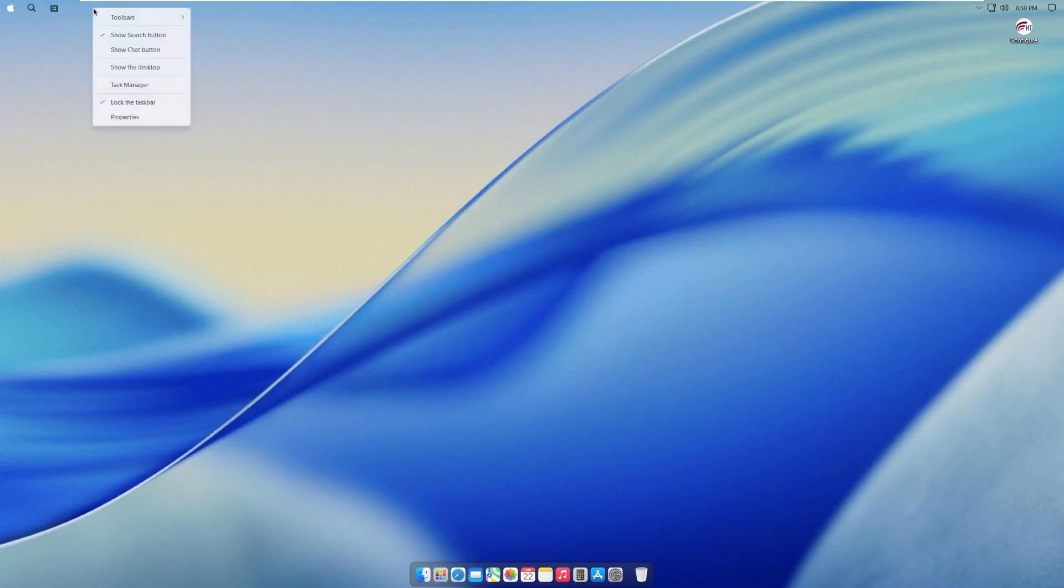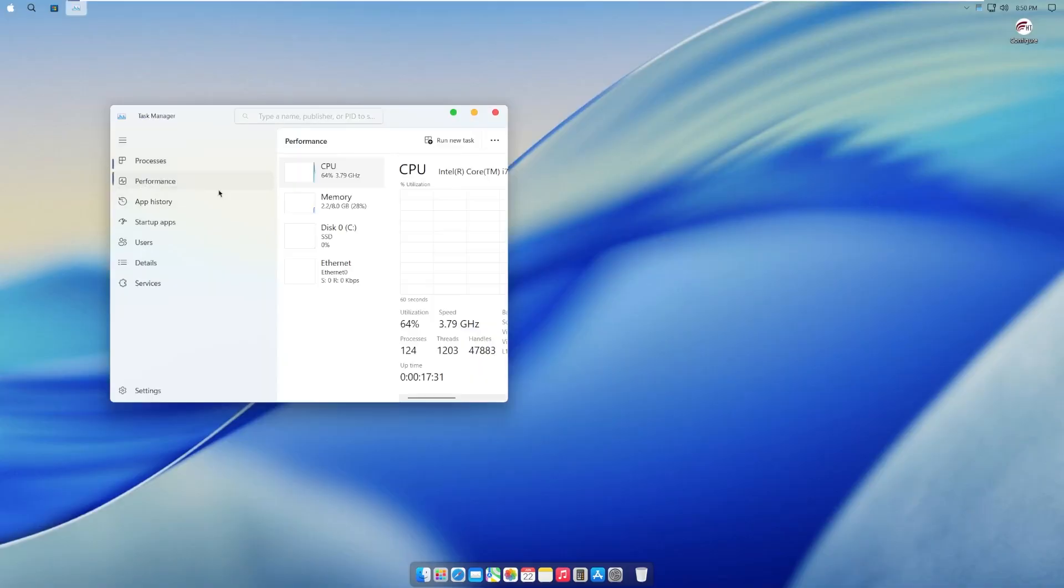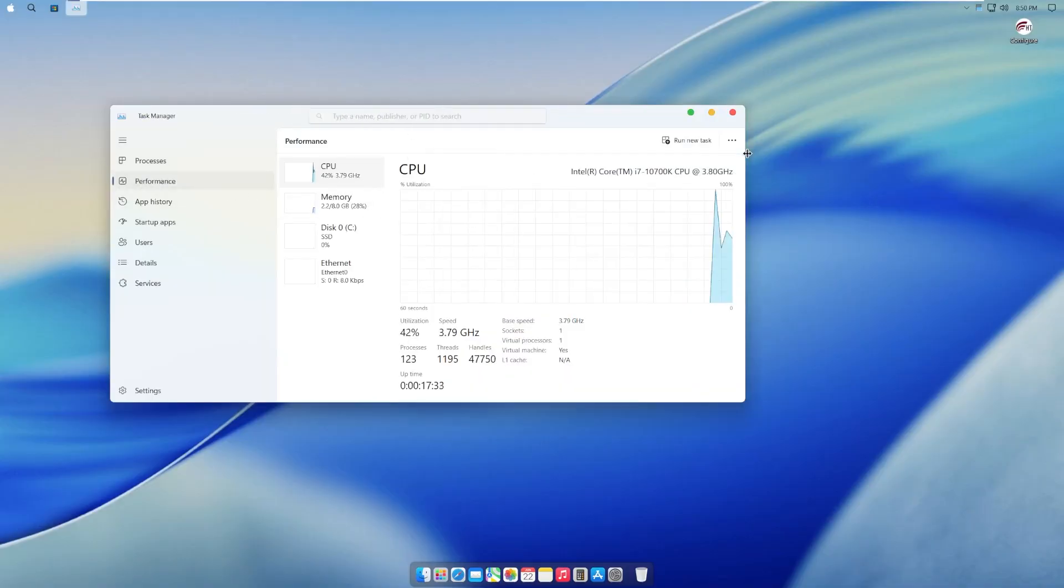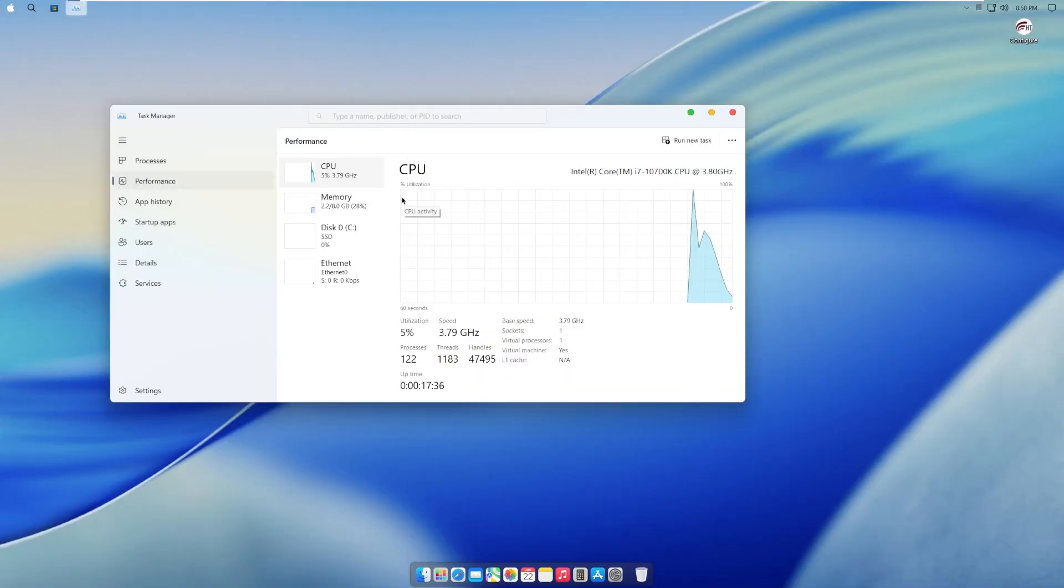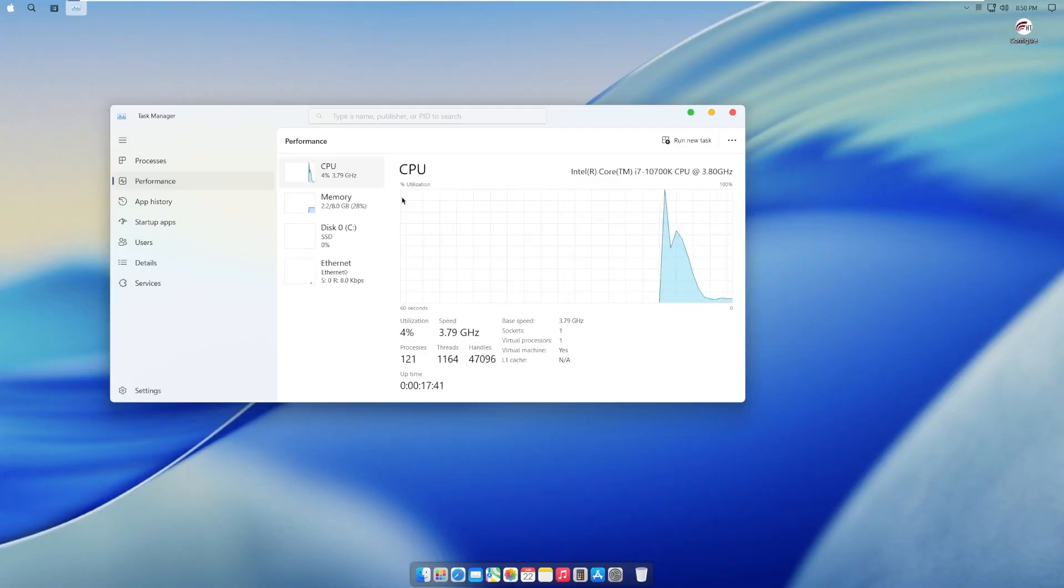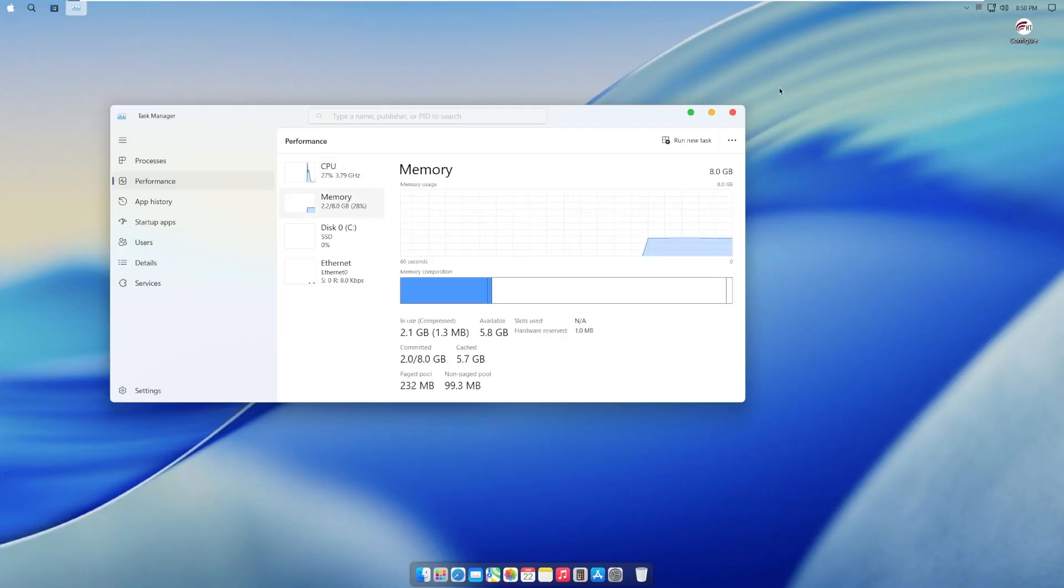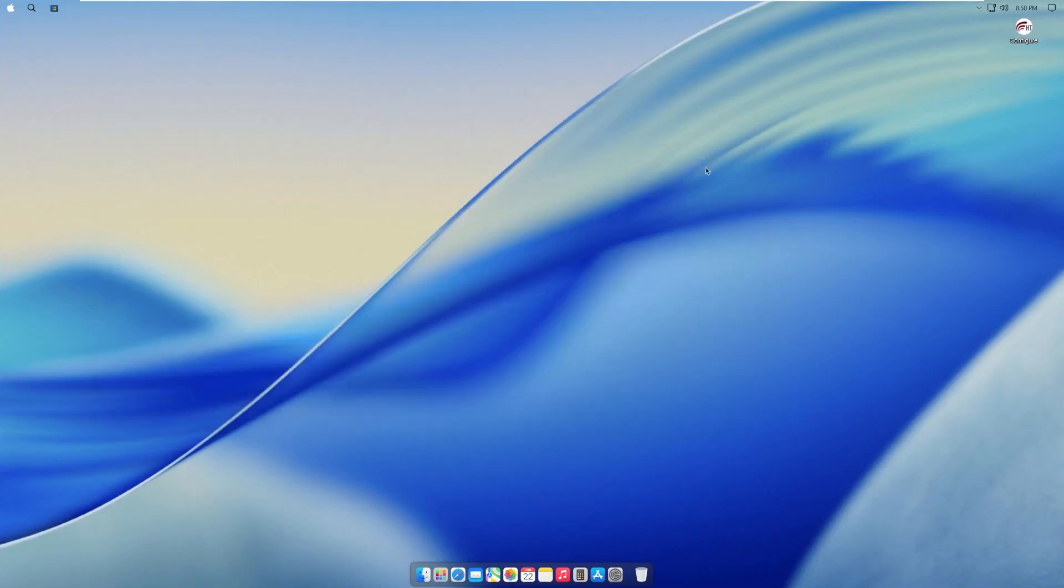Let's take a look here at our task manager where we can see that we are utilizing, I would say typical Windows CPU utilization. Windows likes to idle around 1 to 5% and then memory we're using 2.2 out of 8 gigs. So with that being said, this was just a really brief overview of this interesting operating system.